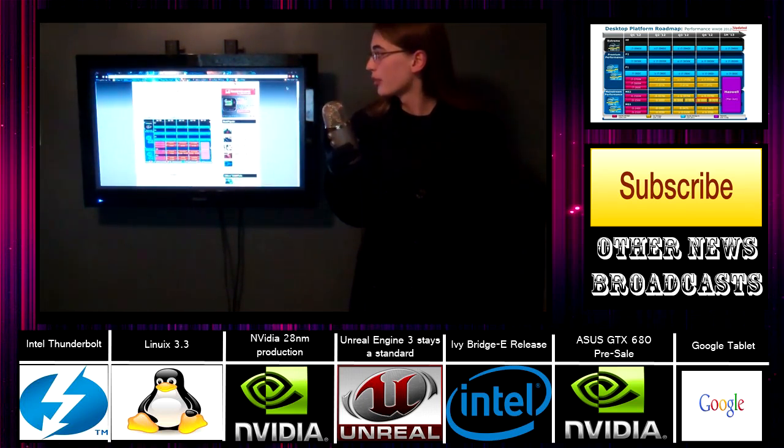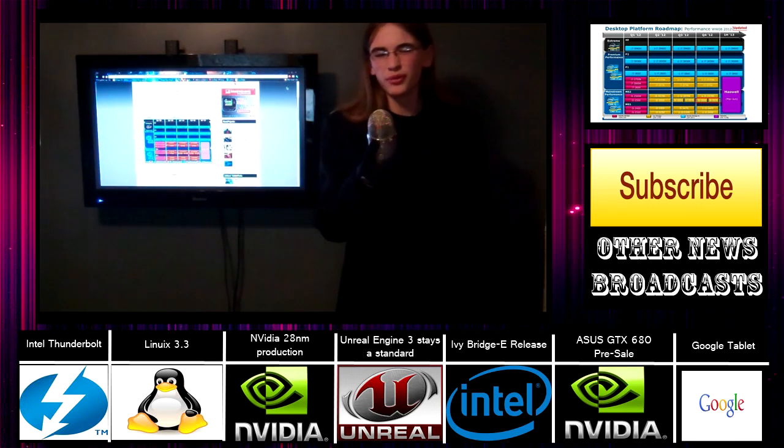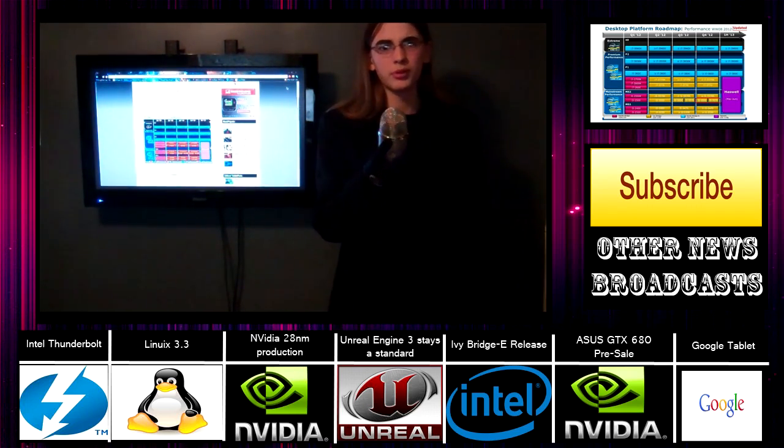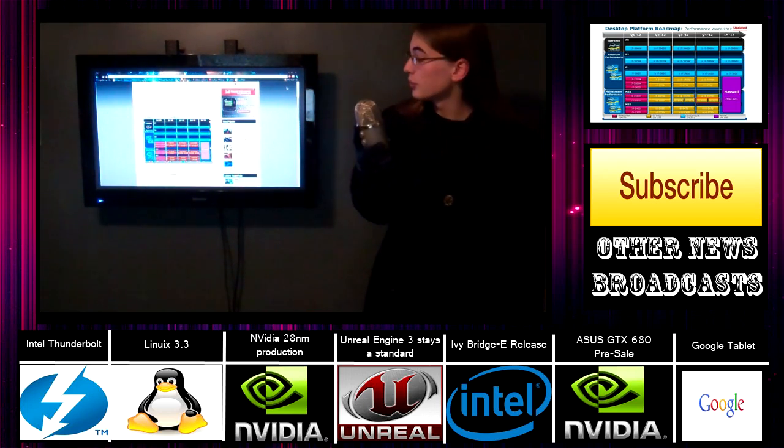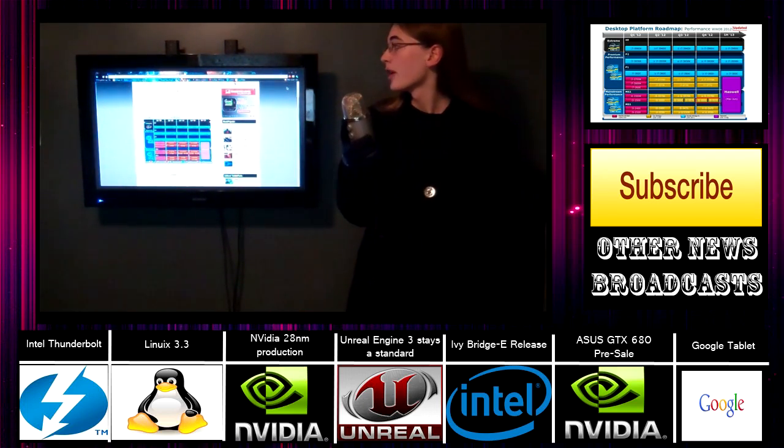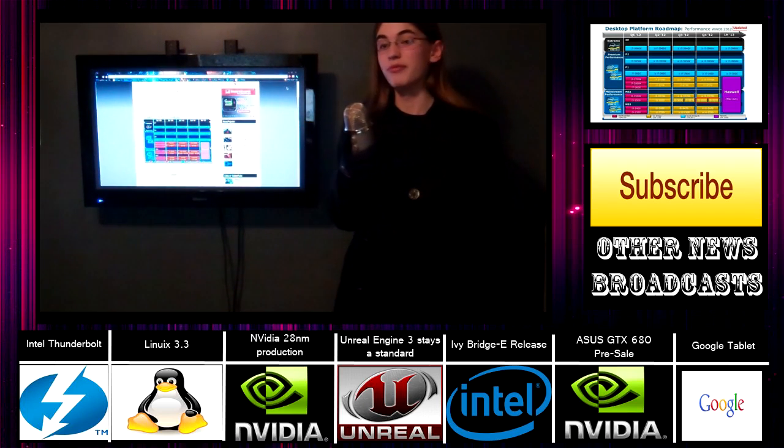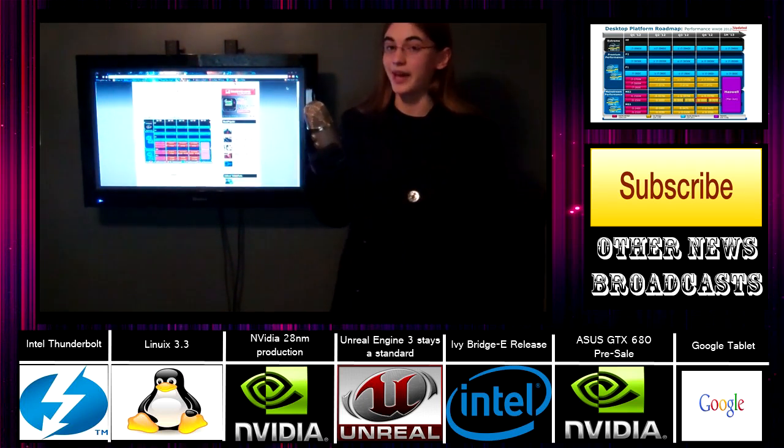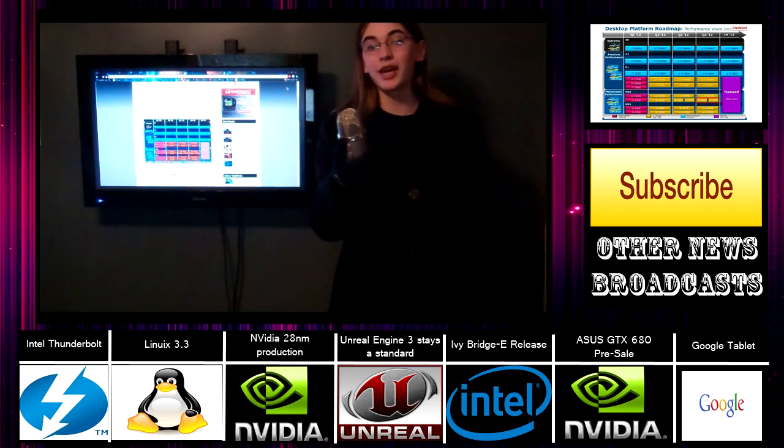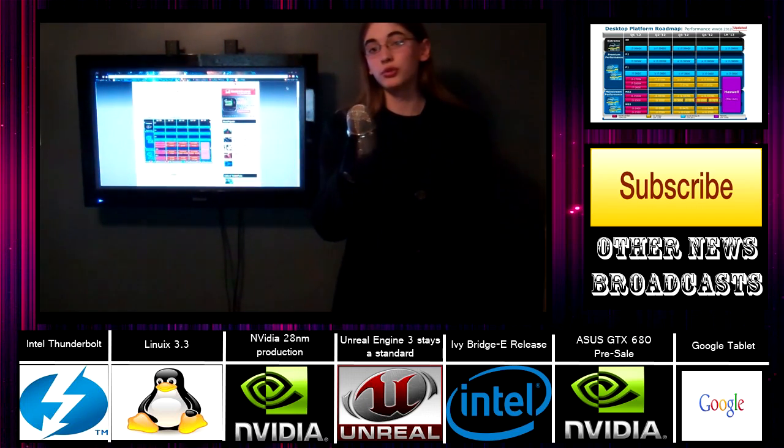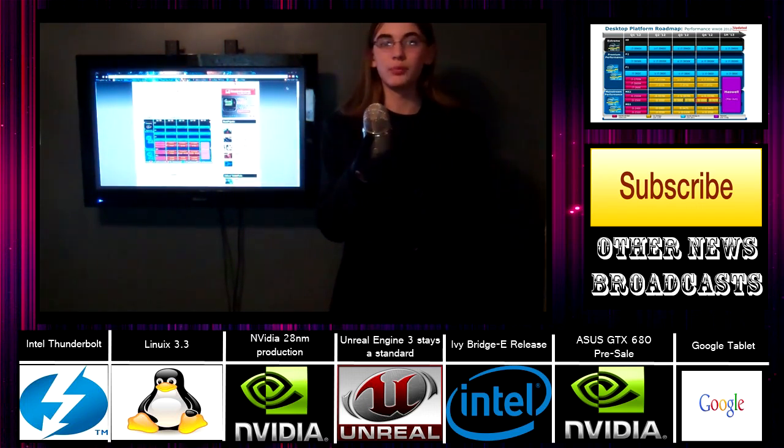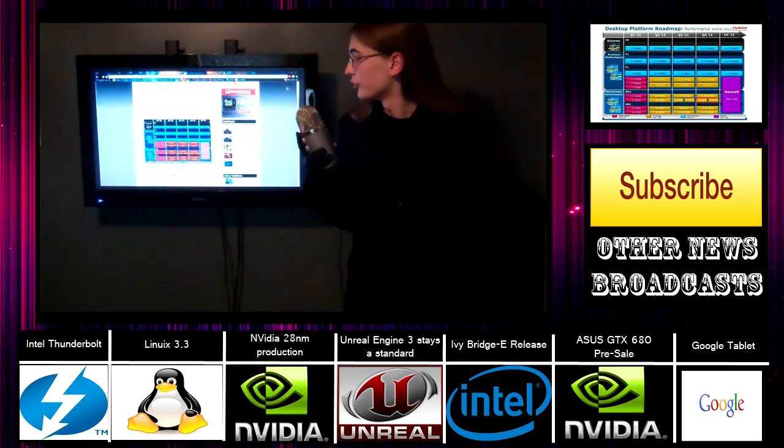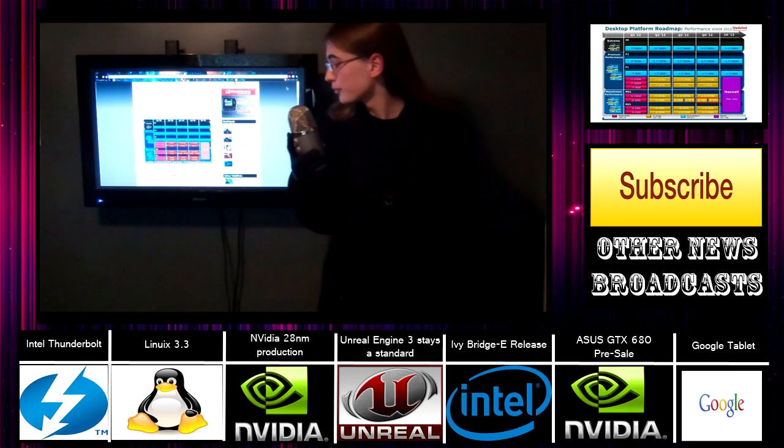Ivy Bridge E, it was kind of not really known if it was going to be coming out or not. There's some Mac Pros that were rumored to be possibly coming out with that soon. It's going to be using the same 2011 socket. However, it's still going to be coming out, and it's delayed to halfway, or second quarter, or second half, I don't know when, of 2013, because Haswell got bumped back a little bit. This will be using the same old 22-nanometer Trigate transistor technology, and it should lead up to more performance.